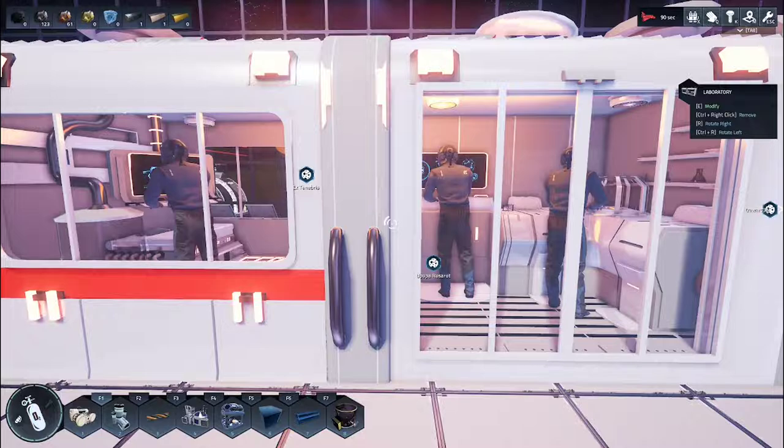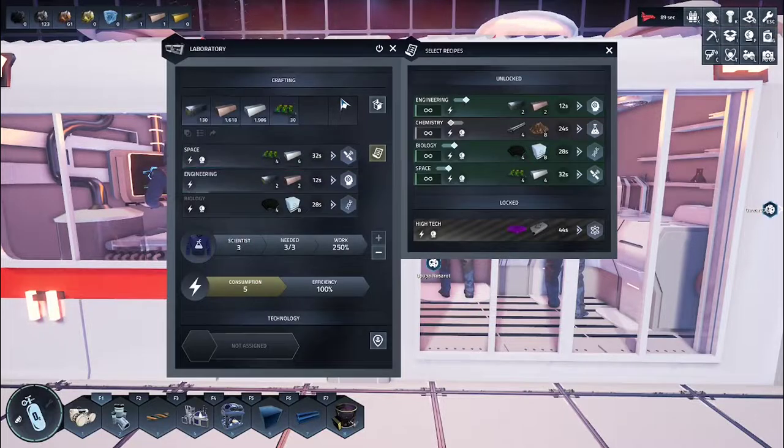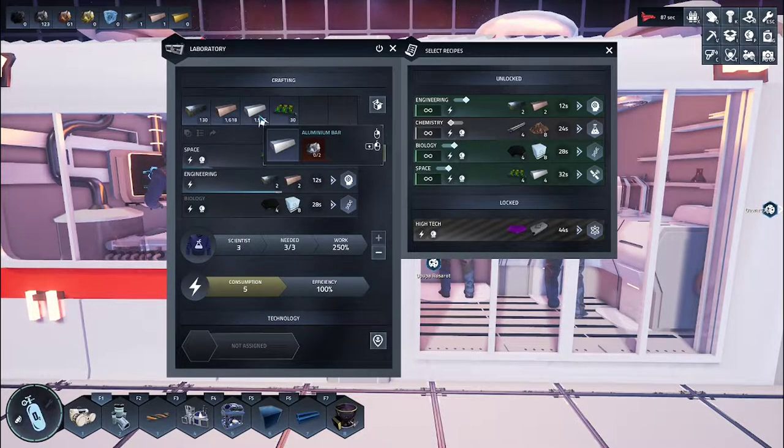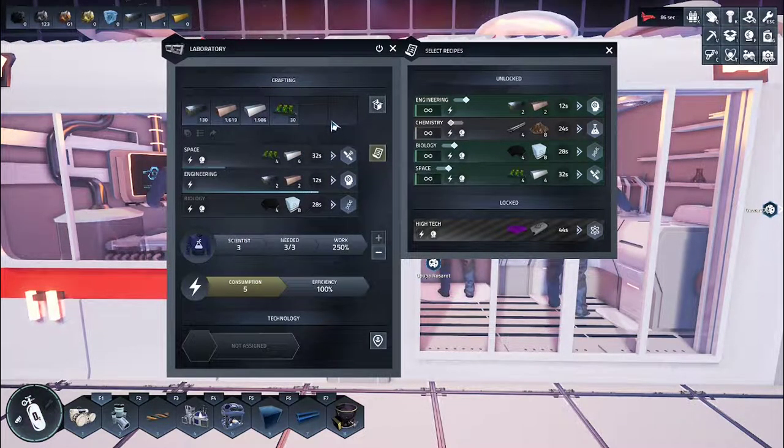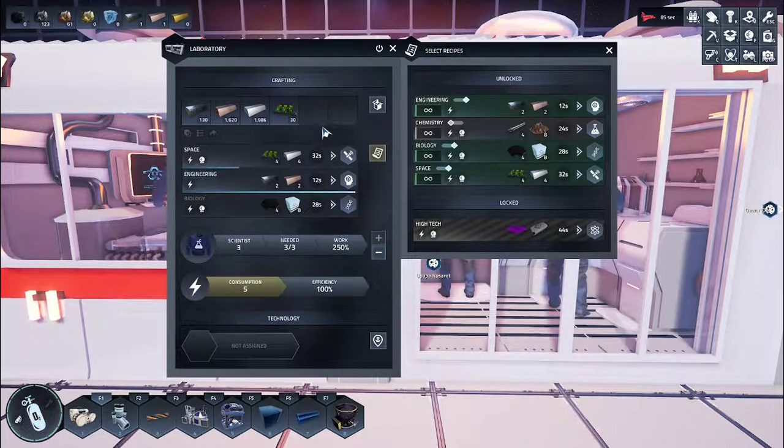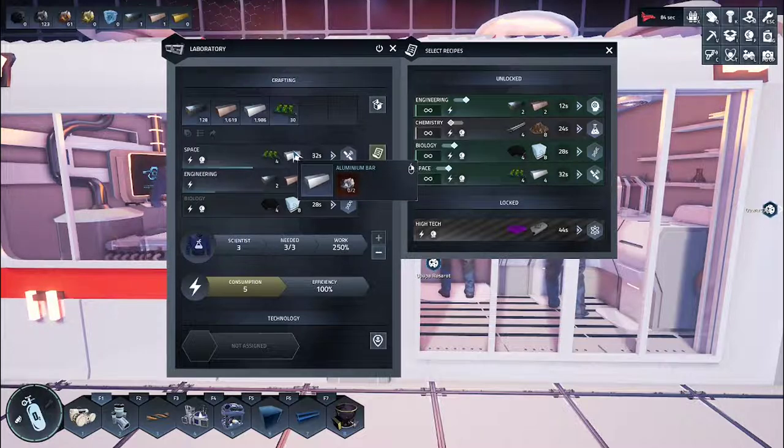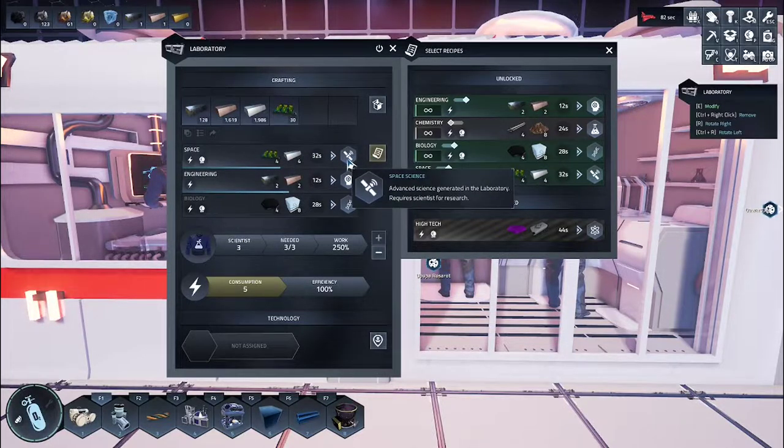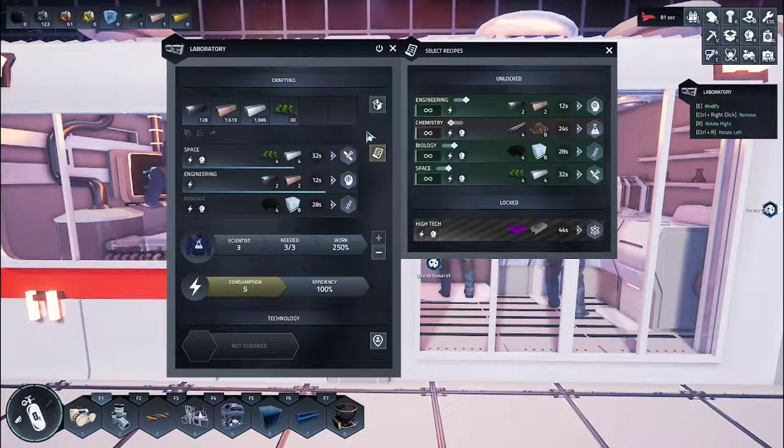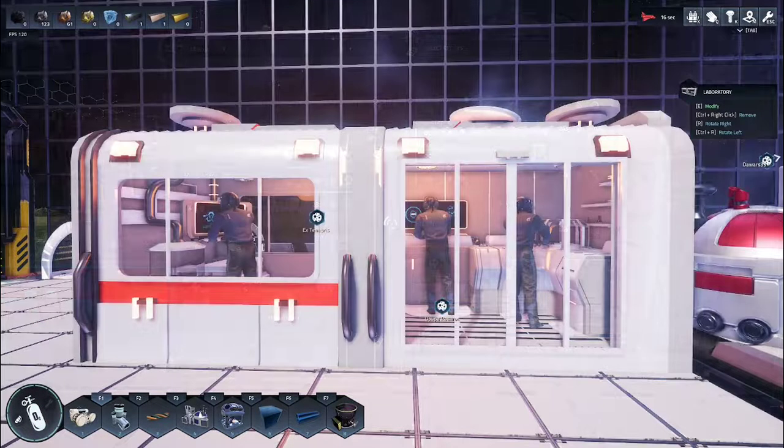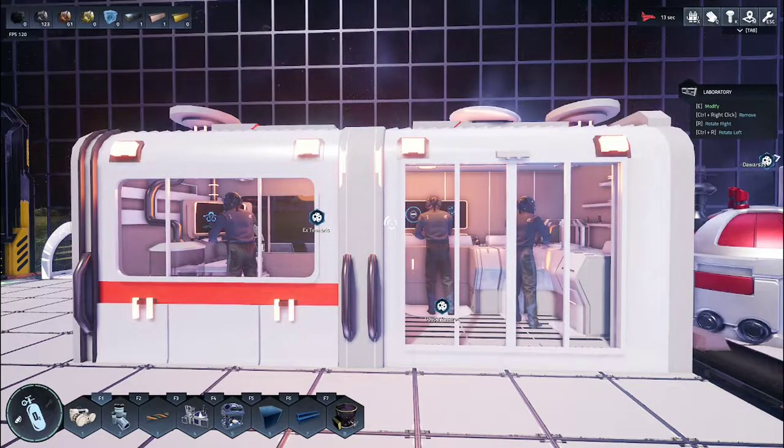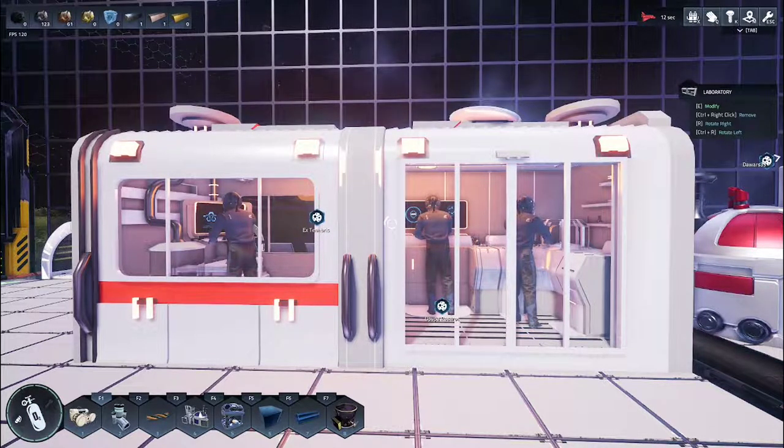Return to your laboratory, ensure the motherboards and aluminum bars are placed in the crafting menu, ensure your space technologies is registered. And that is how you produce biology and spacecraft science research.